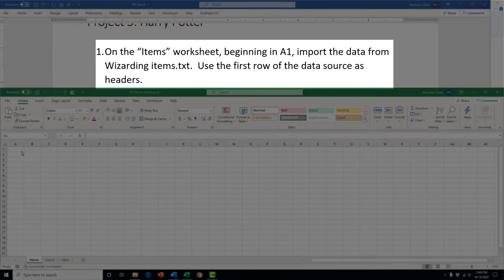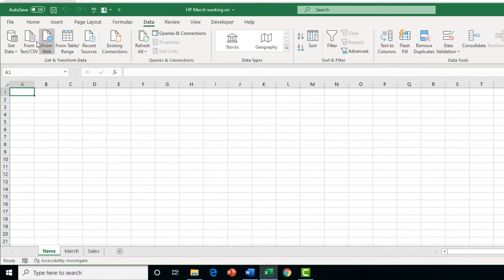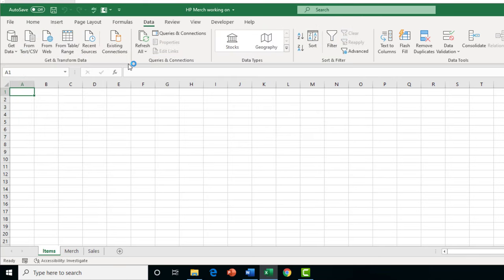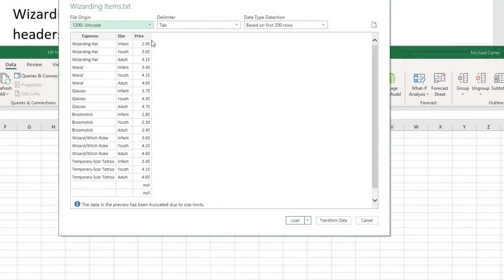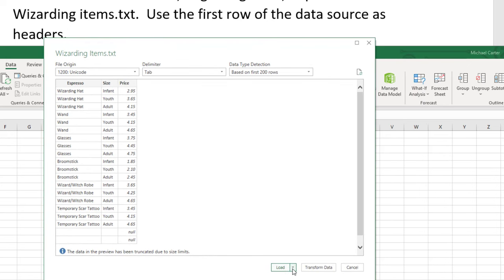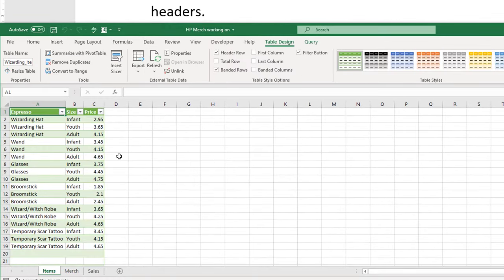Task 1 in Project 5 imports data from a text file using the first row as headers. Click in cell A1, go to the Data tab, click 'From Text/CSV', and double-click the text file. The preview shows the first row already used as headers. Instead of clicking Load directly, click 'Load To' and change the setting to 'Existing Worksheet' in A1, then press OK to load the new table into the correct location.